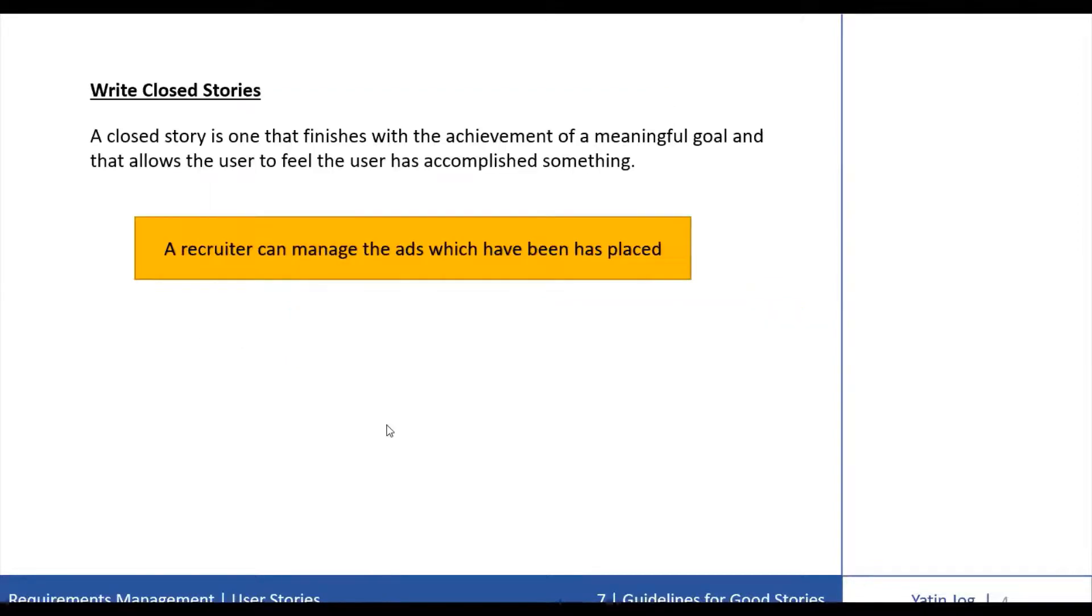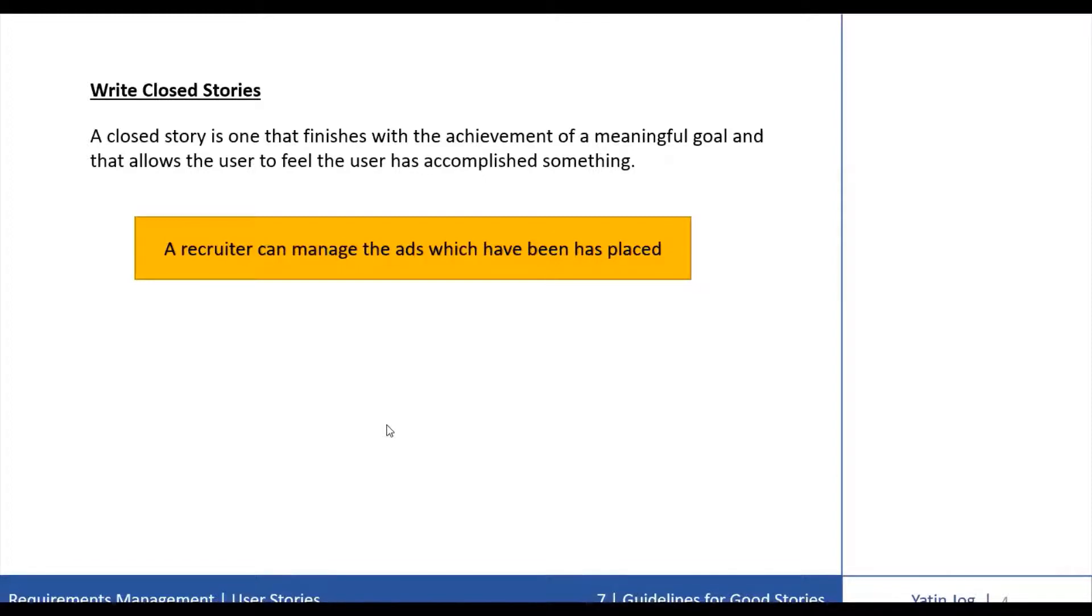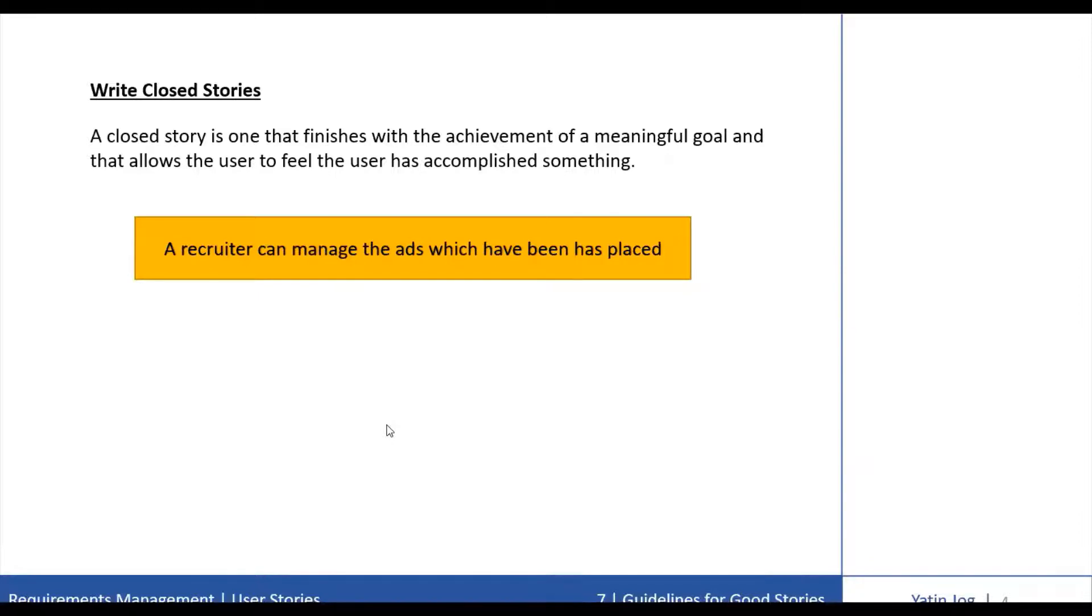Next guideline is to write closed stories. A closed story is one that finishes with the achievement of a meaningful goal and that allows the user to feel that they have accomplished something. For example, suppose the job portal website project includes a story as a recruiter can manage the ads which have been placed. This is not a closed story.